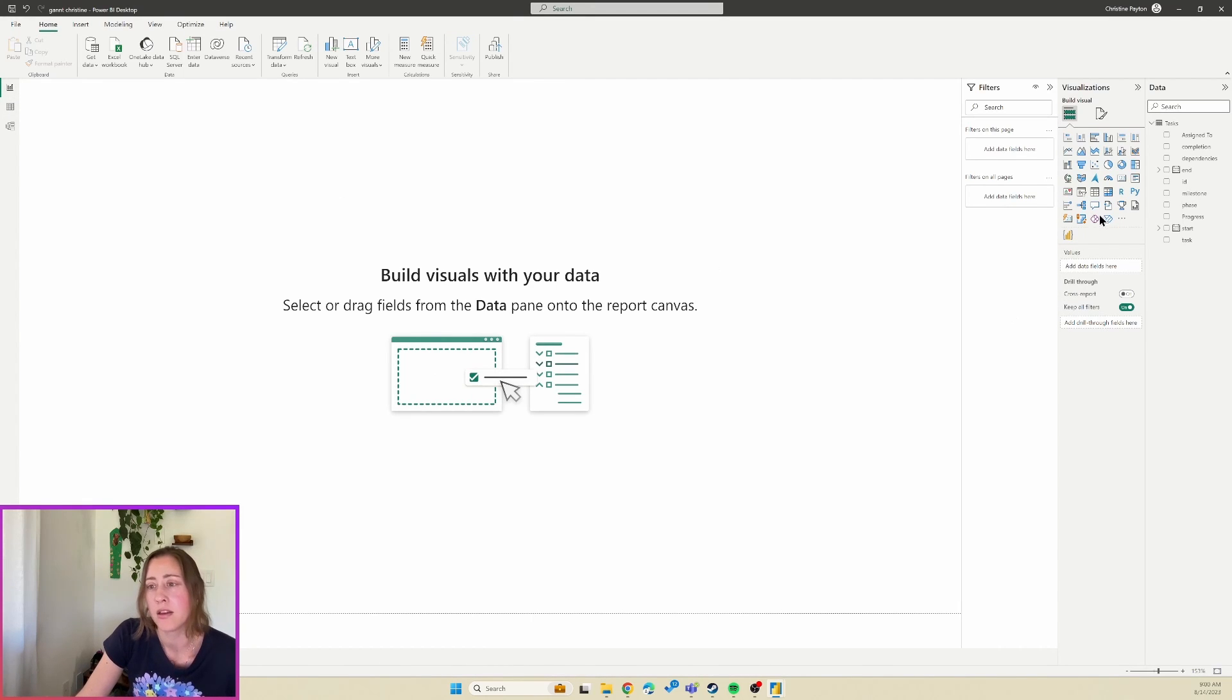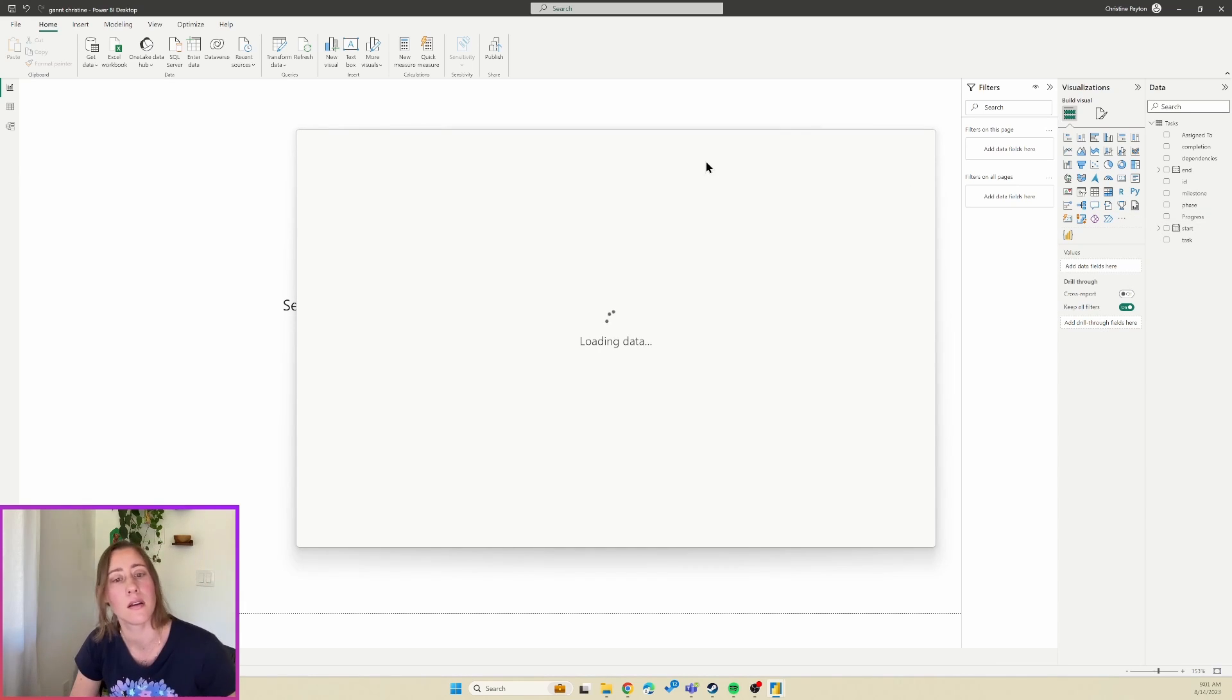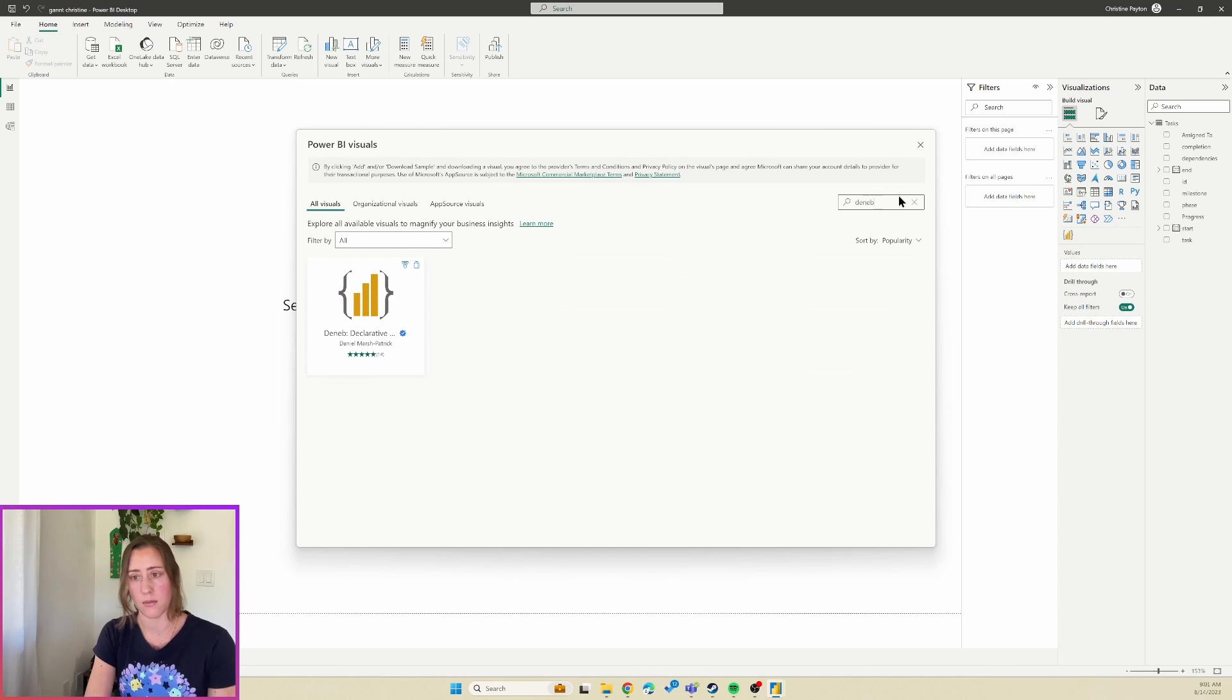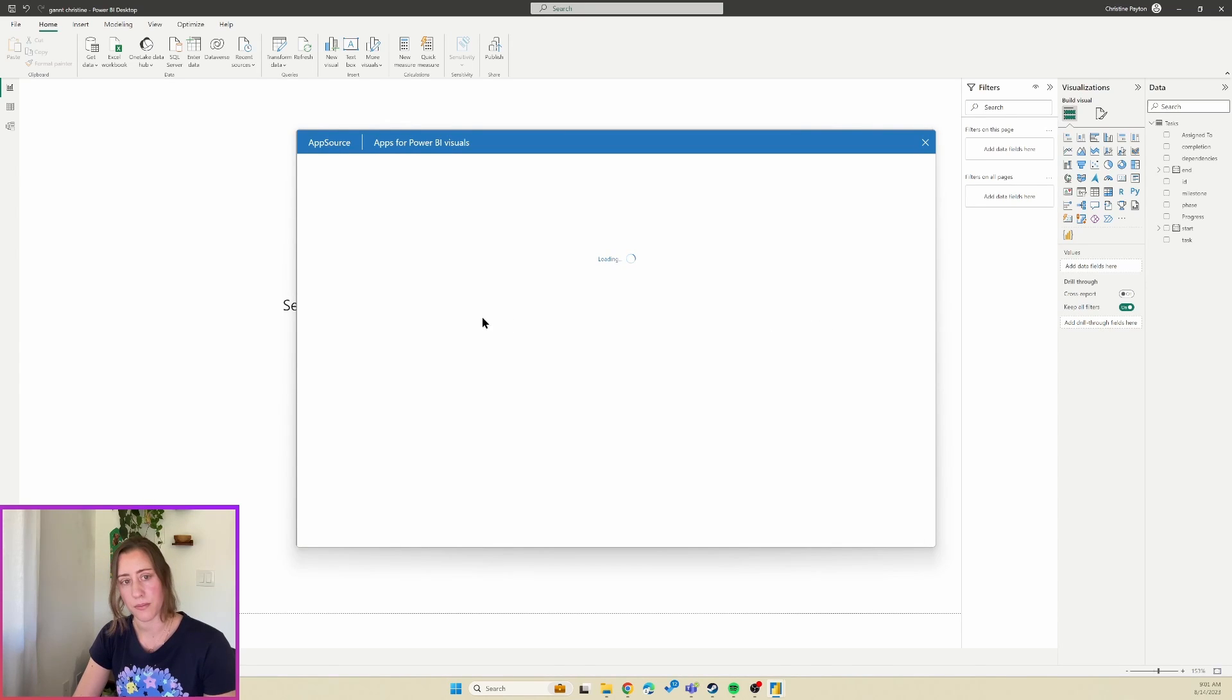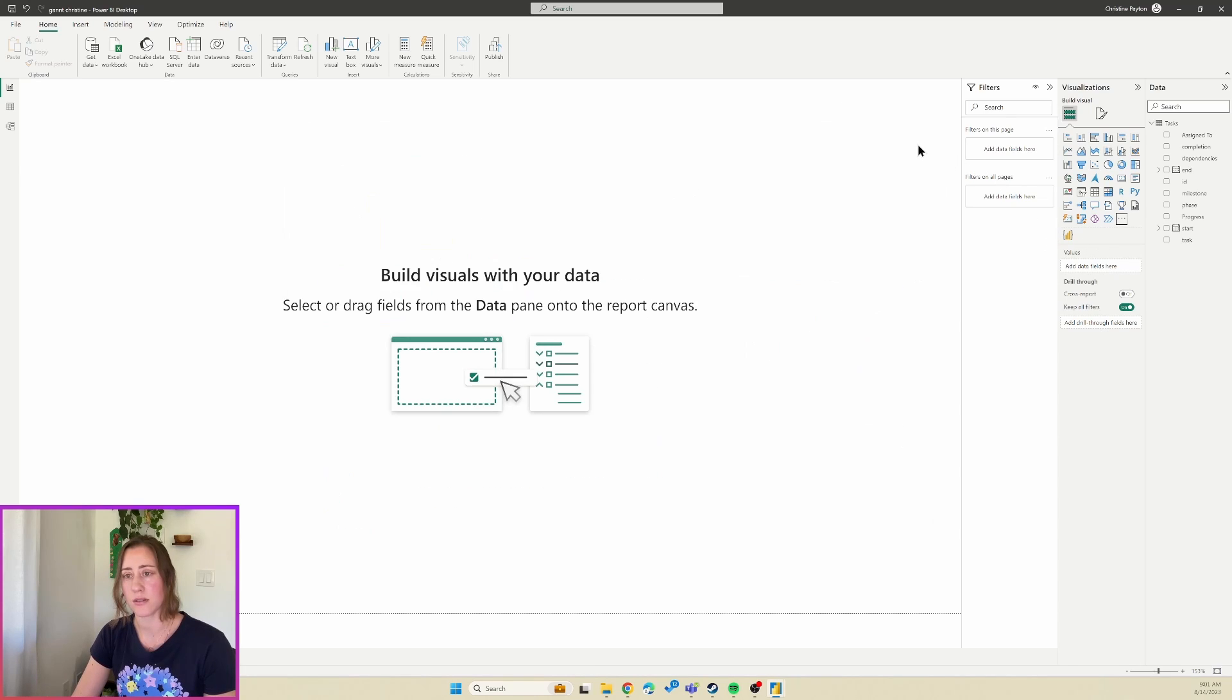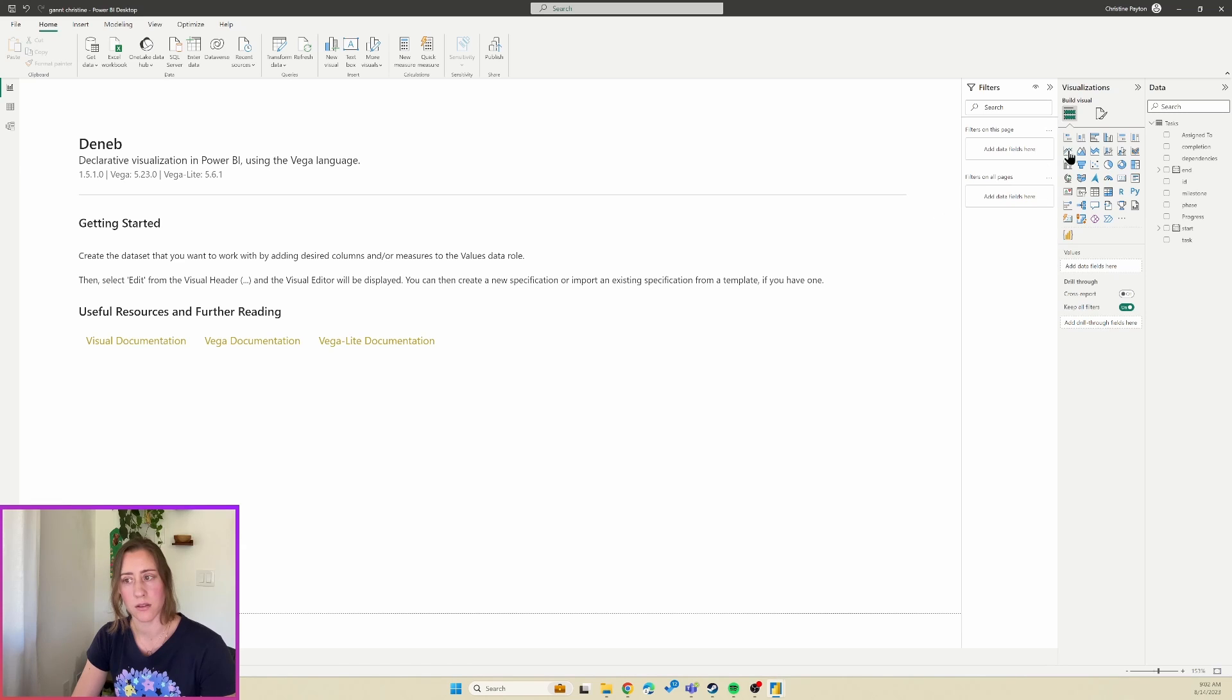So we're going to need to use the Deneb custom visual here. So go to the Get More Visuals menu and then go to the App Source here, and just search for the word Deneb, D-E-N-E-B, and it's a certified custom visual, so that's cool. And so we're going to use that and click Add. I already have it so I can't add it, but it'll show up in this extra section down here.